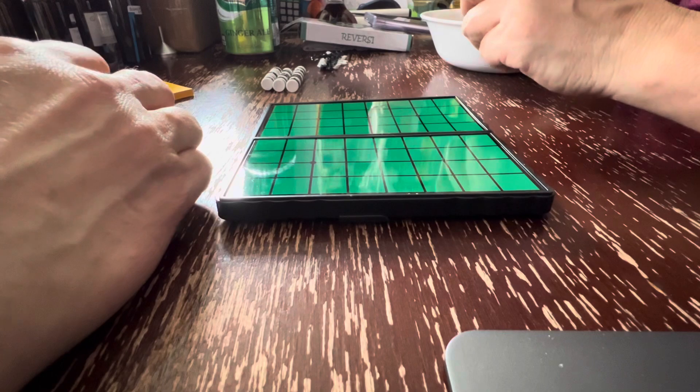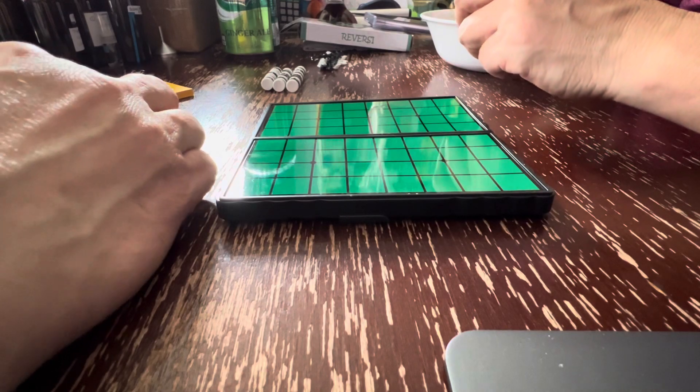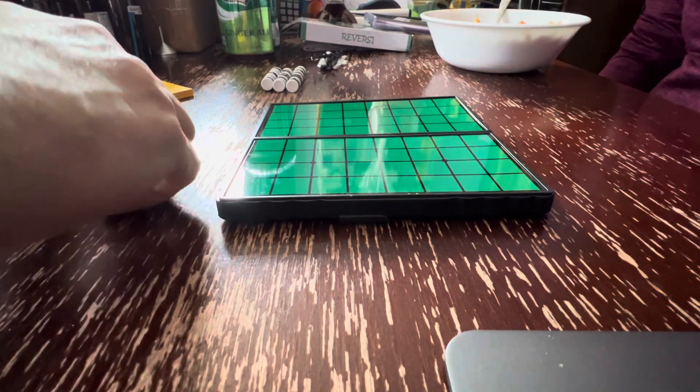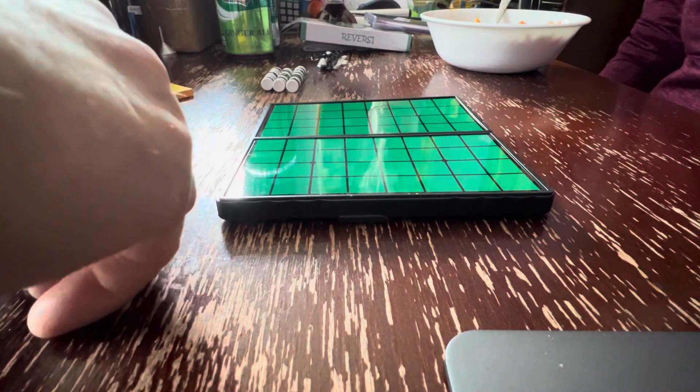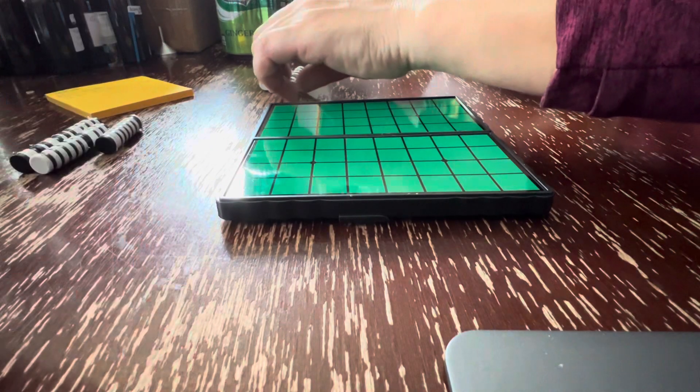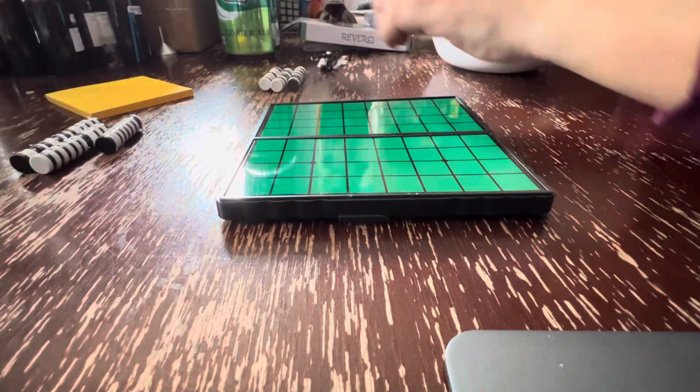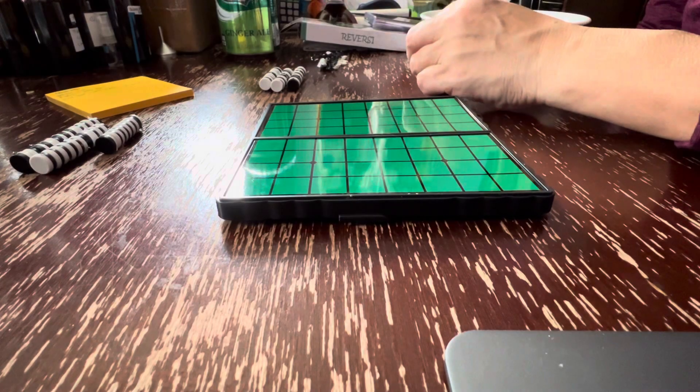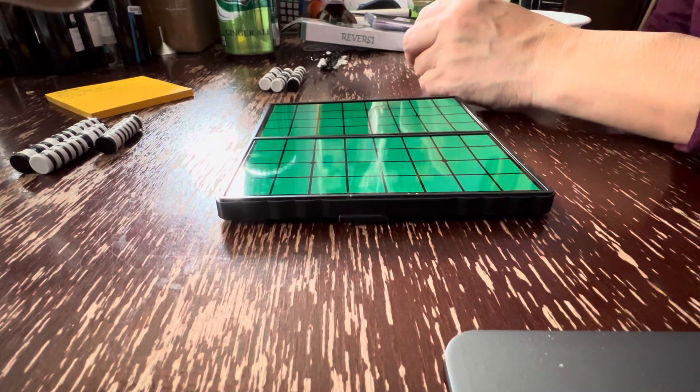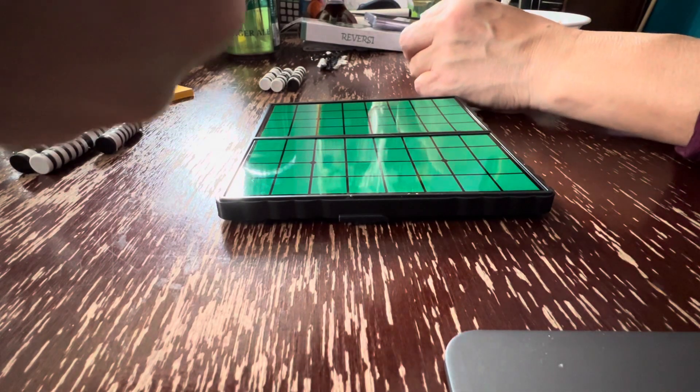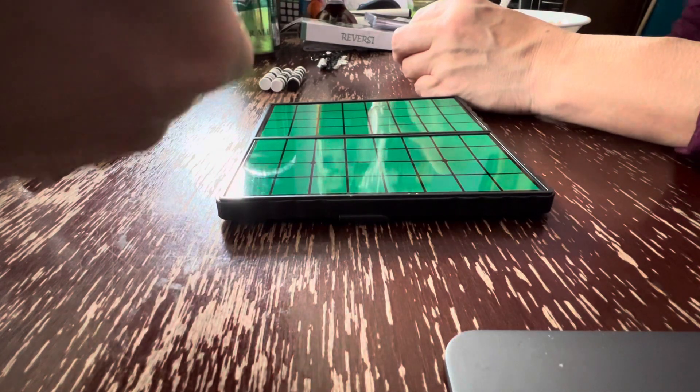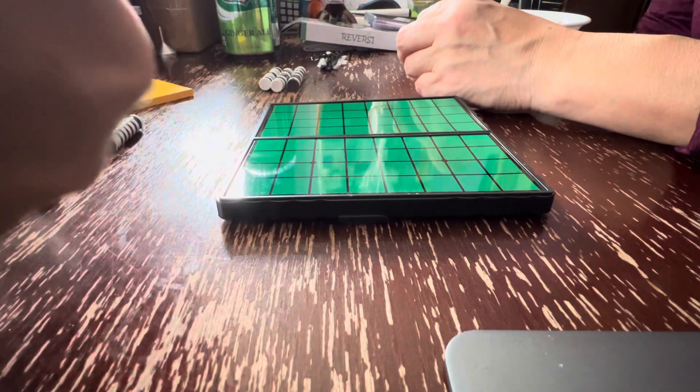What color are you? Black. I am the forces of good. You go first. White goes first. Okay.